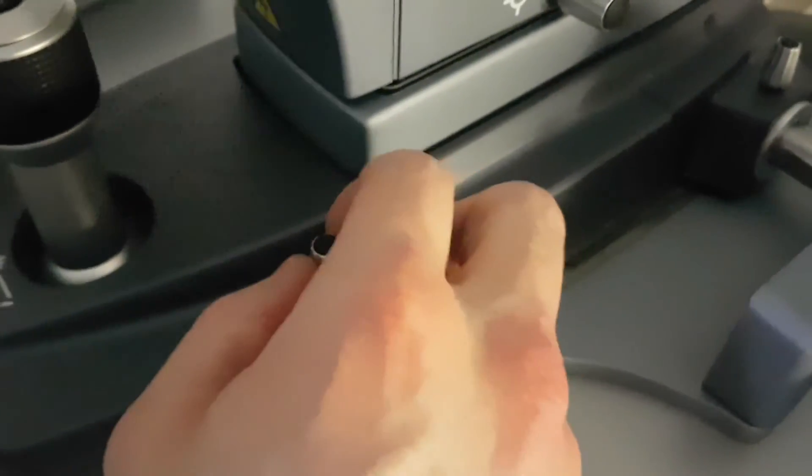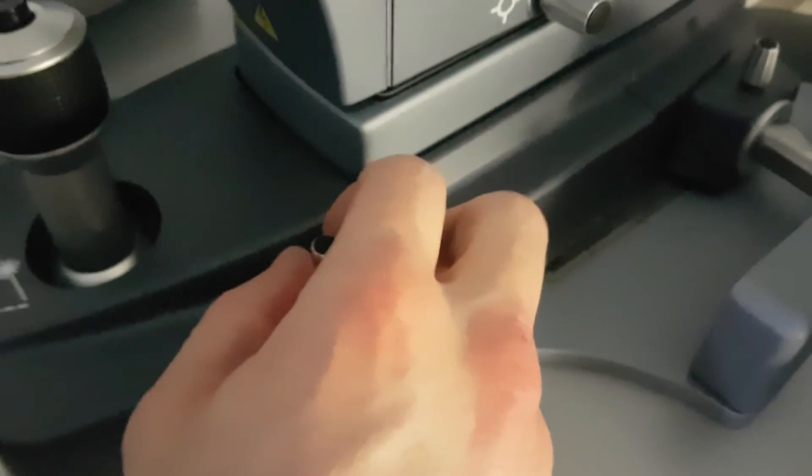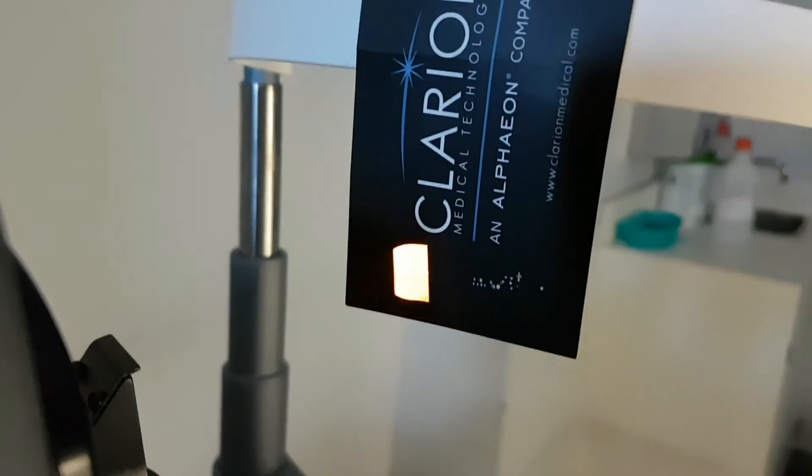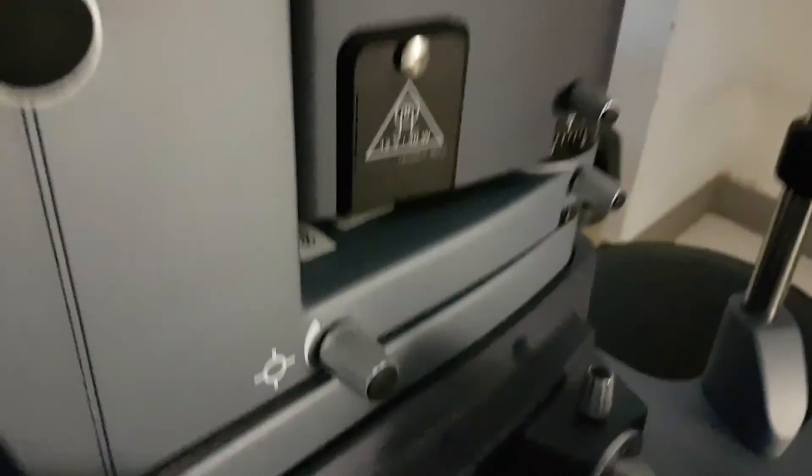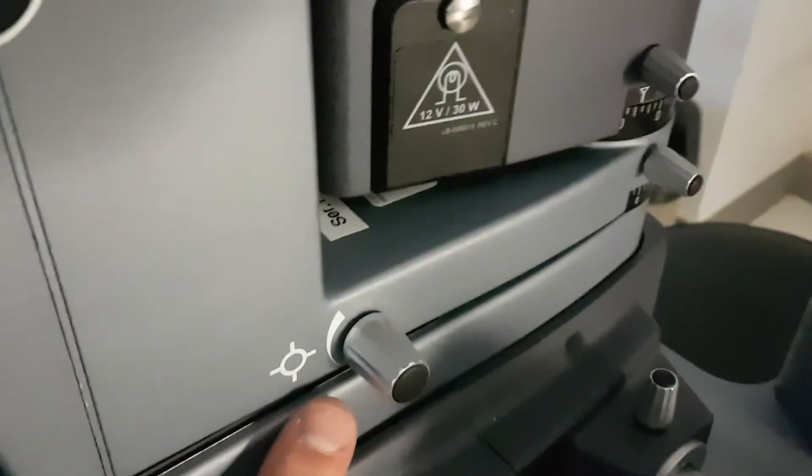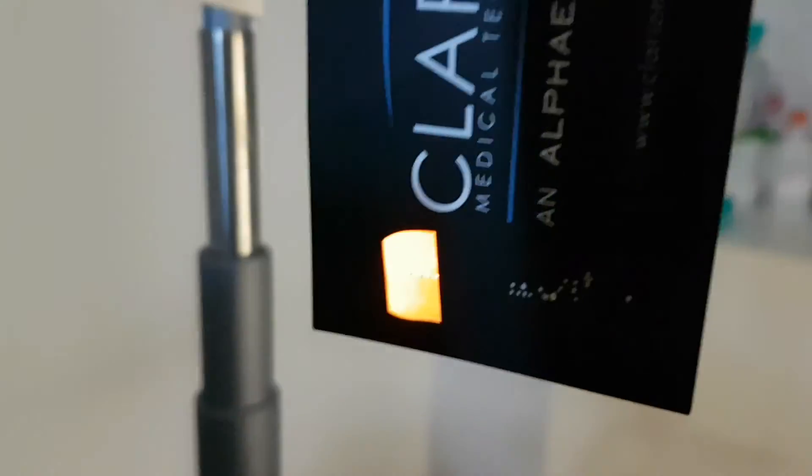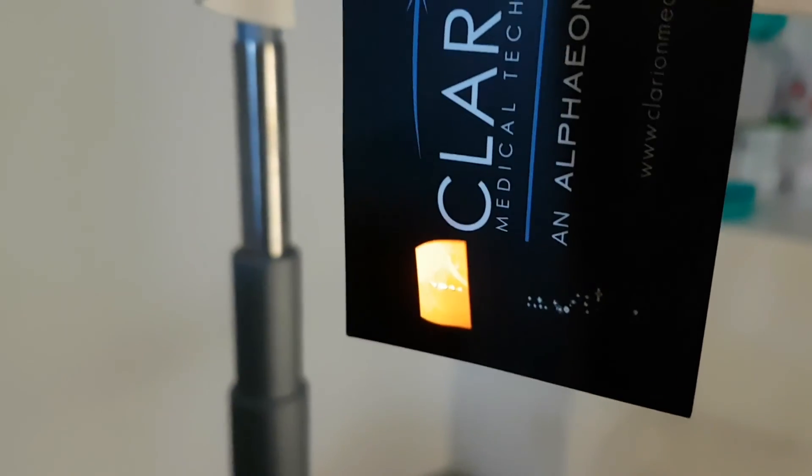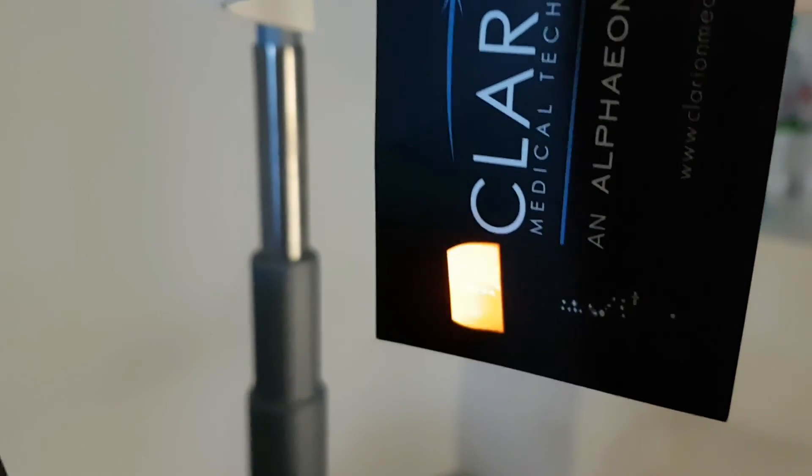And the aiming beam is right here. And that does... Could you do it? Yes, of course. Thank you.